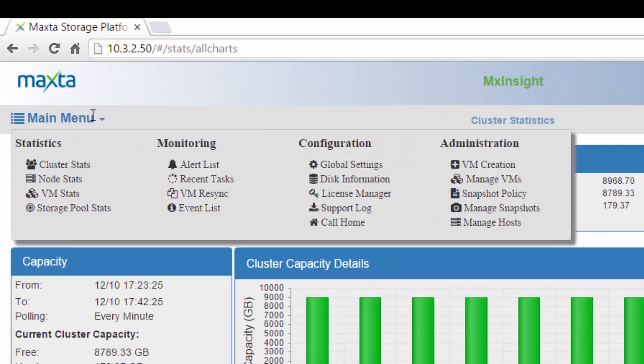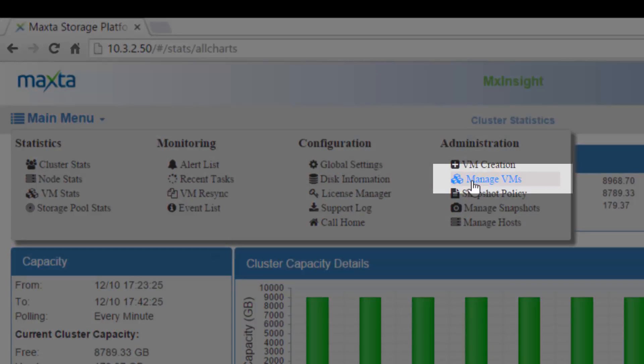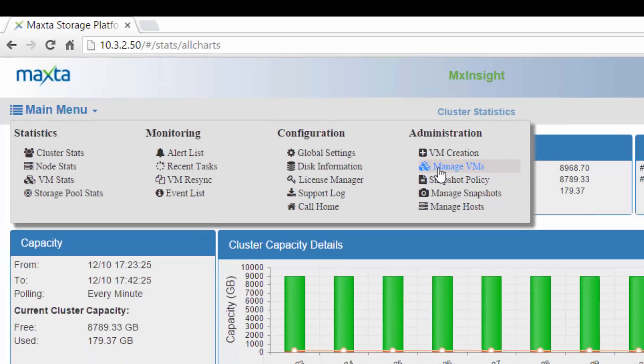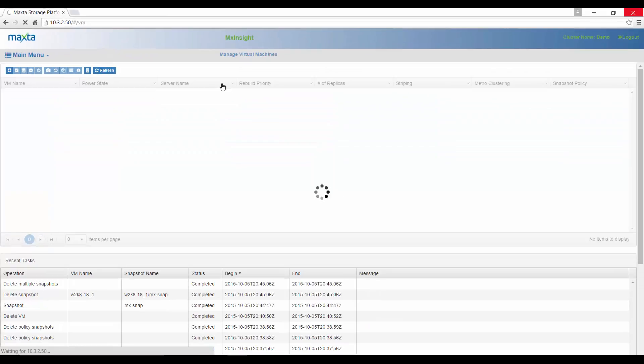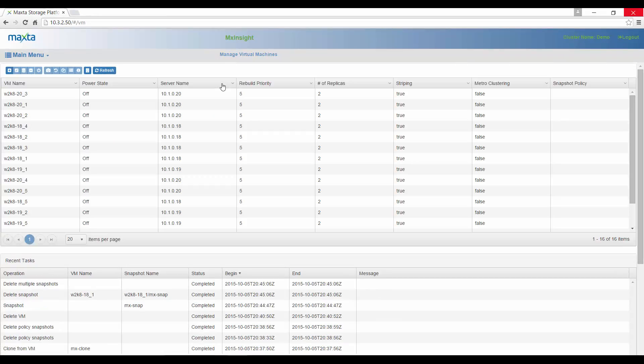Let's create a snapshot. From the MXInsight UI, select the main menu drop-down and navigate to Manage VMs under the Administration list.